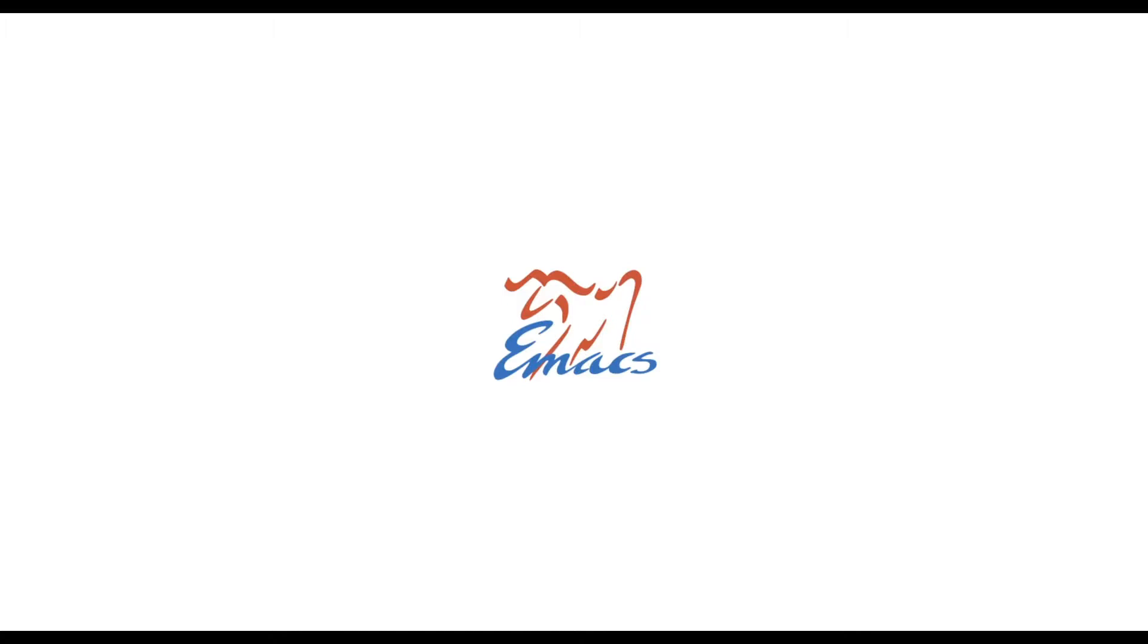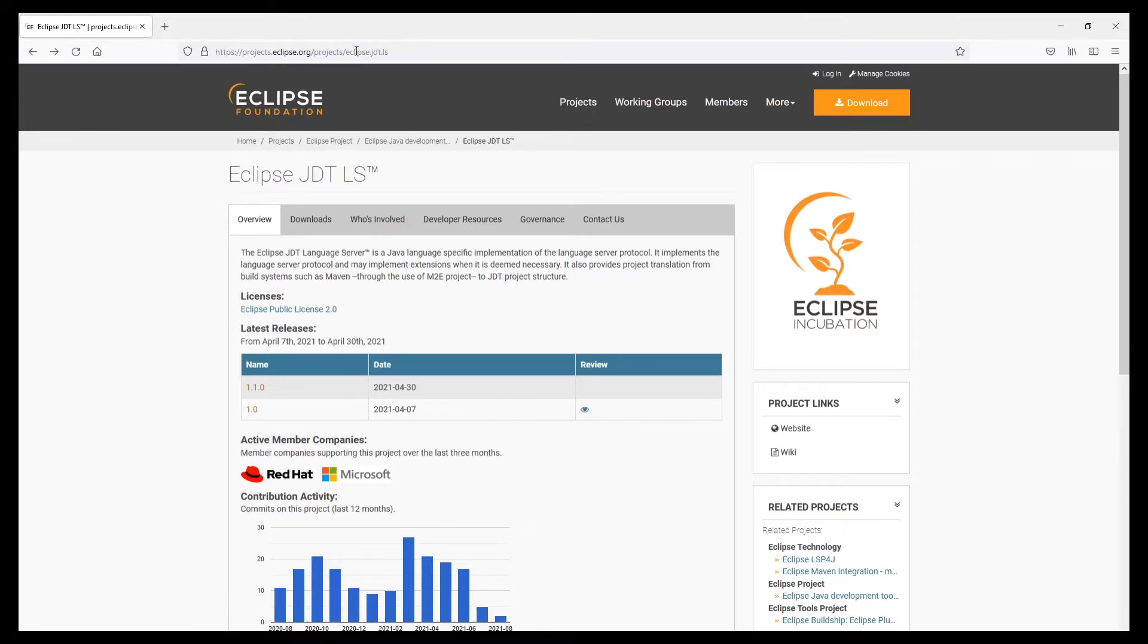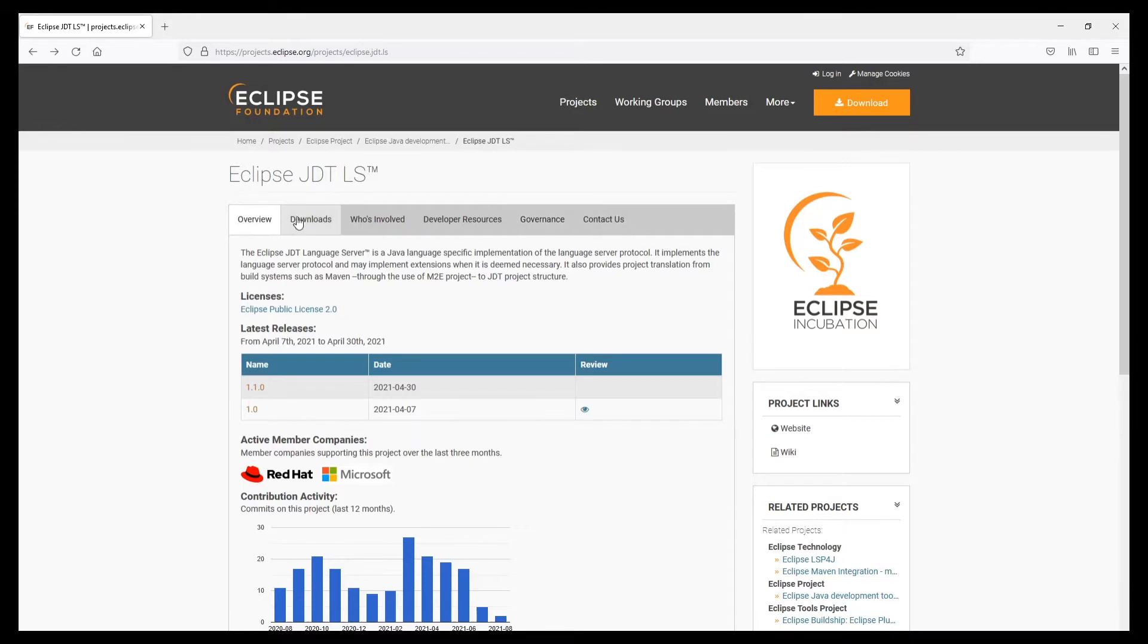So first things first, first we have to get the language server of course. You can get it under projects.eclipse.org/projects/eclipsejdtls. I'm just going to post the link in the description and as you can see here is an overview, downloads, etc. Of course we want to download the language server.